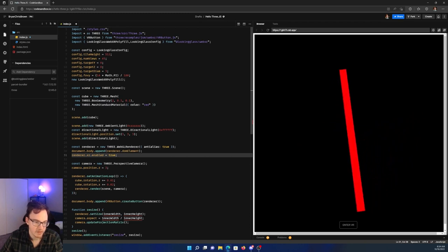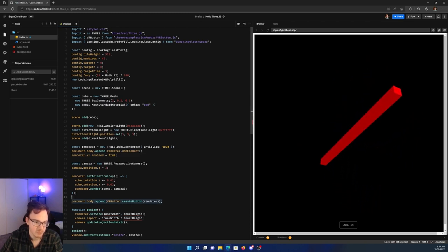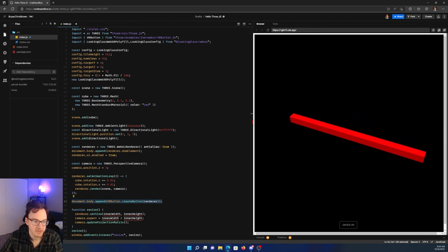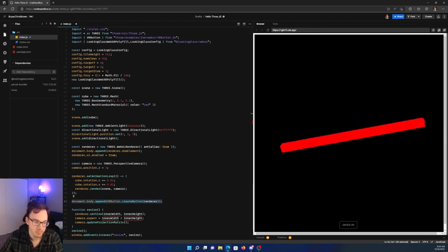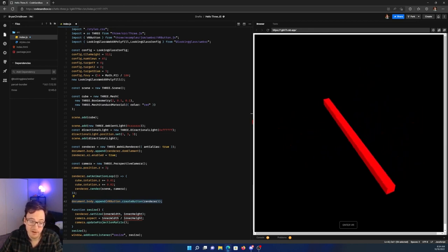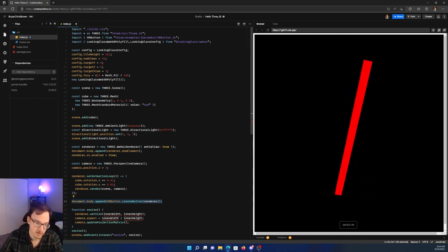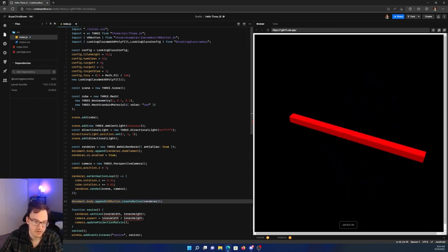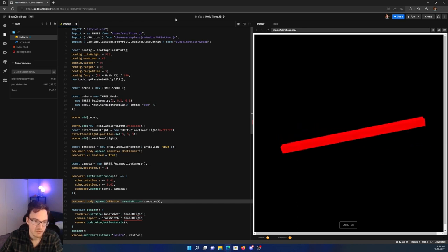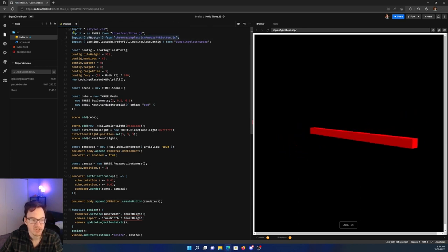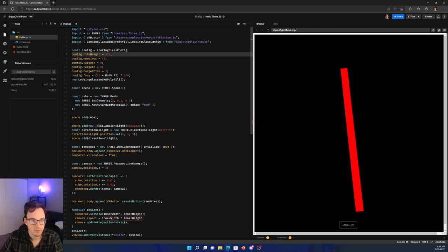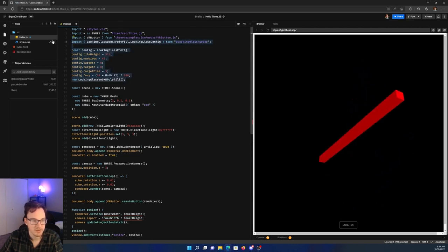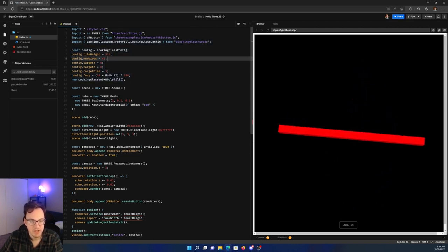And then lower down, we also have this line here on line 42. It says document.body.append VRButton.createButton(renderer). So this actually creates the XR session that's needed for the scene to start. The VRButton is imported directly from Three.js here. So the only thing we're adding with our library here is the code that tells the browser, hey, this is where the LookingGlass is.